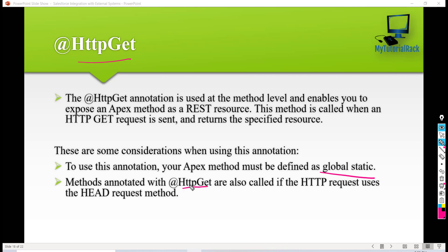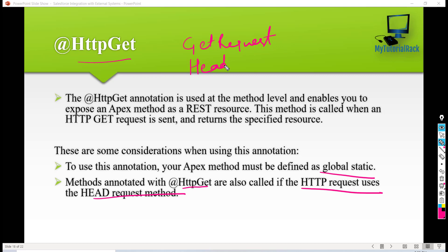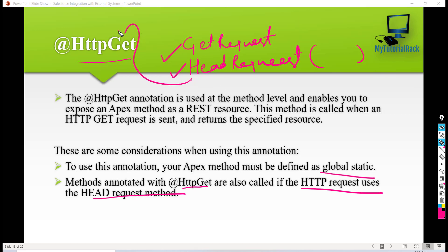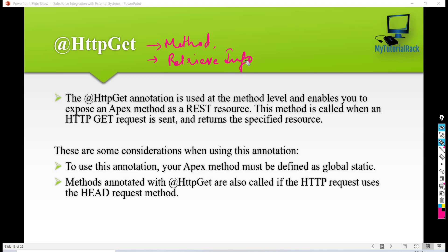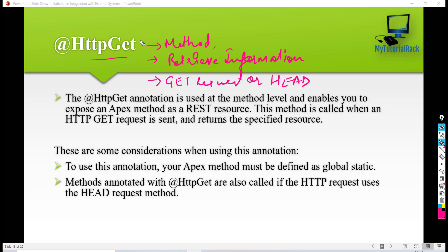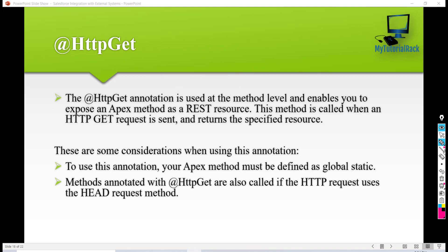Methods annotated with @HttpGet are also called when the HTTP request uses the HEAD method. So whether you make a GET request or a HEAD request from your external application or Postman, the method annotated with @HttpGet will be invoked. To summarize: @HttpGet is used at the method level, retrieves information only, and is invoked on GET or HEAD requests.